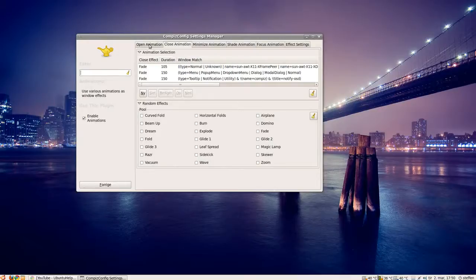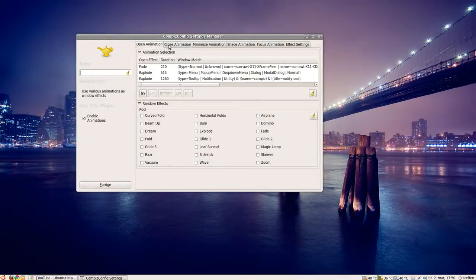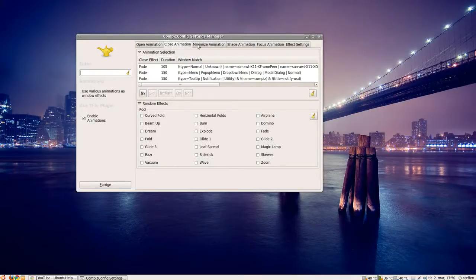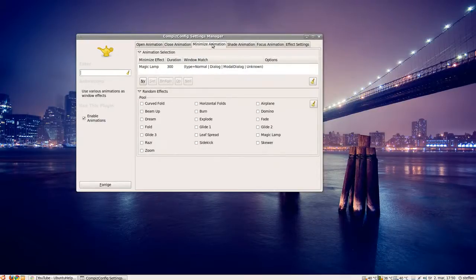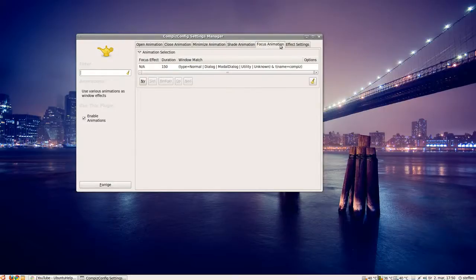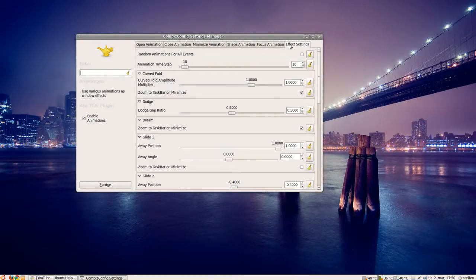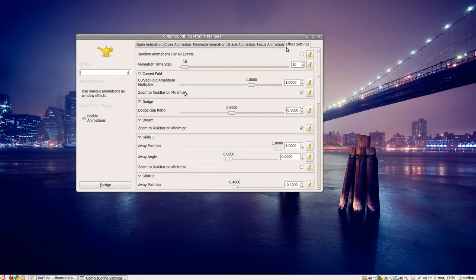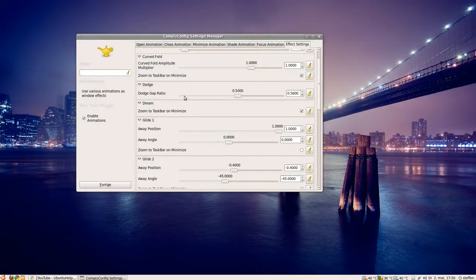You can change open animation, close animation, minimize, and shade animation, focus, and effect settings. You'll have some settings here.